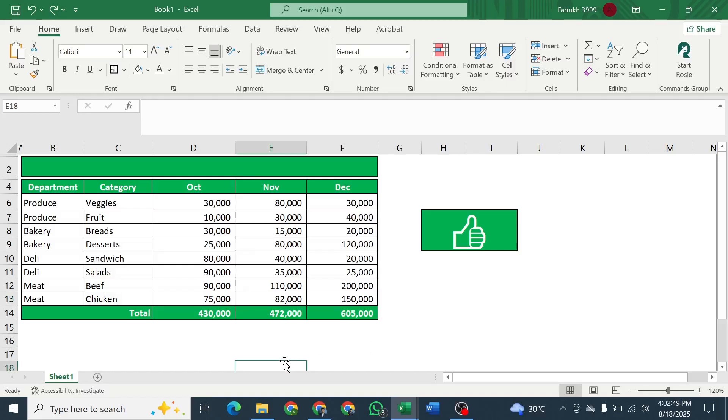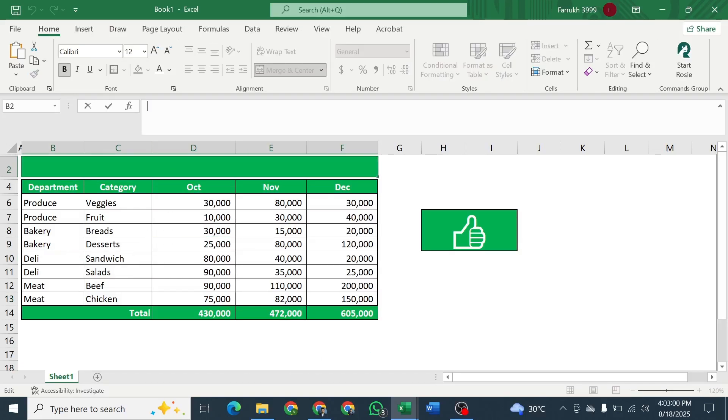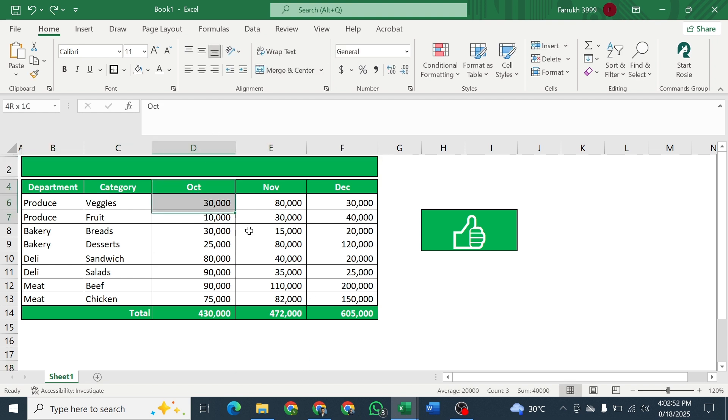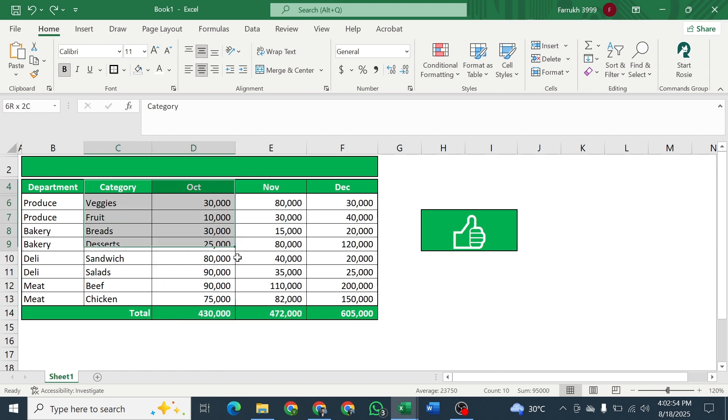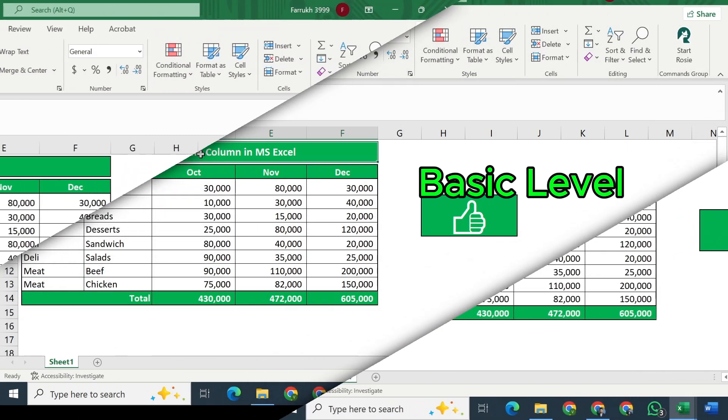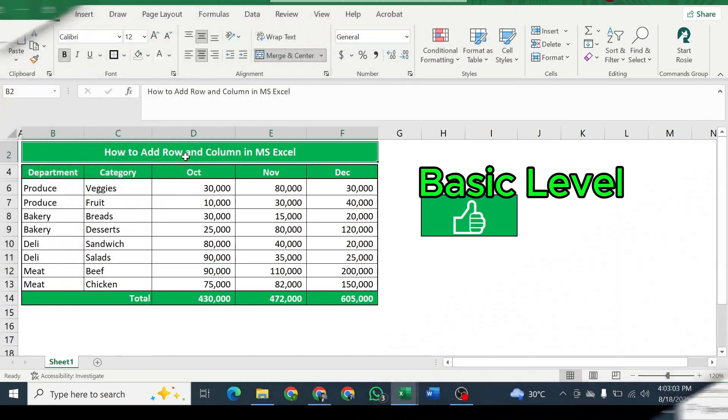Today we will learn how we can add rows and columns in MS Excel. Suppose we have this type of data and you are asked to add two extra rows and two extra columns. Basic level.